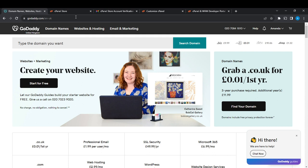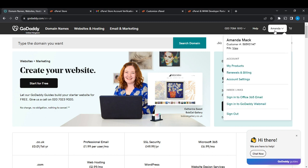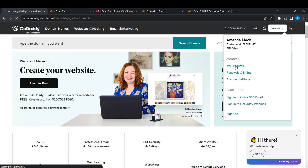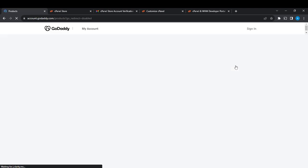Now that we're here, let's get into today's task, which is how to get your private key on GoDaddy. From this home page, head over to your profile, and from your profile you're going to see an extended menu — go ahead and click on My Products, and it's going to take you to the My Products page.